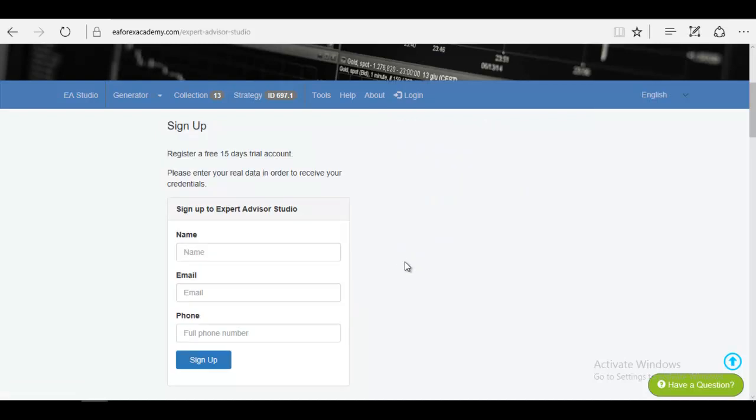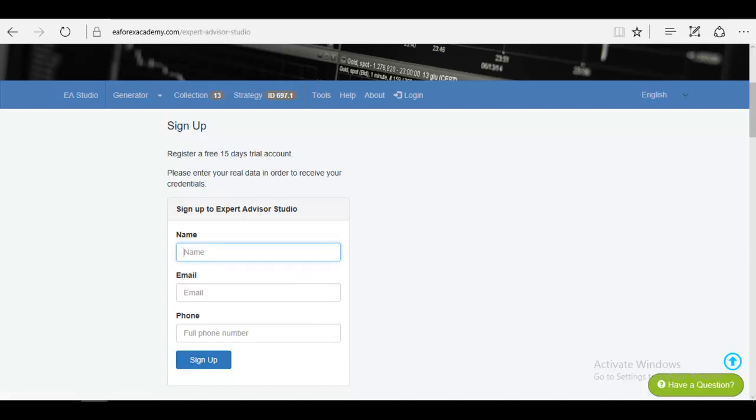All you need to do is to sign up—you enter your name, email and phone number, you click on sign up and you will have an account for 15 days.